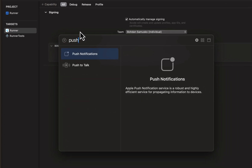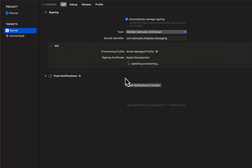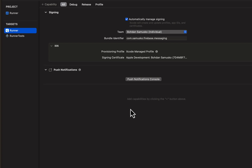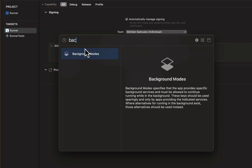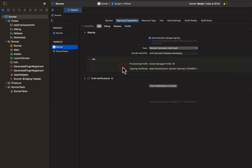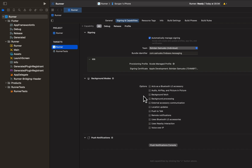Search for push notifications and click to add it. We also need to add the Background Modes capability, which lets the application respond to incoming push notifications even when it's not actively running in the foreground. Once it's added, enable remote notifications for this capability.